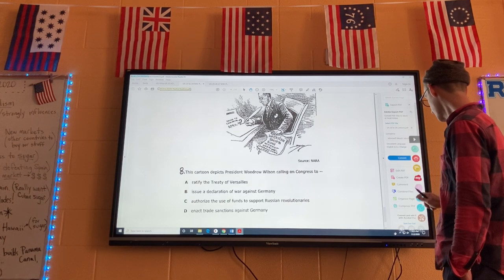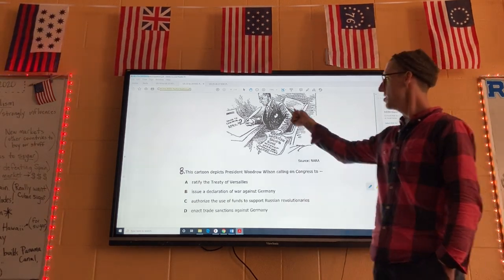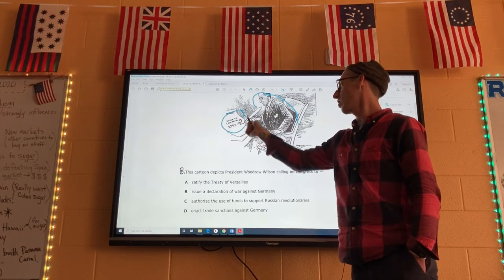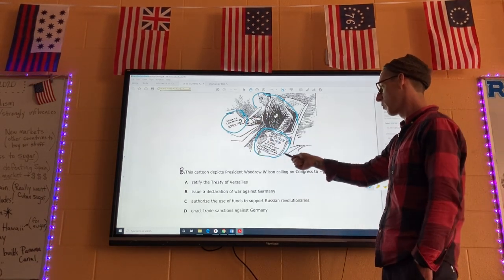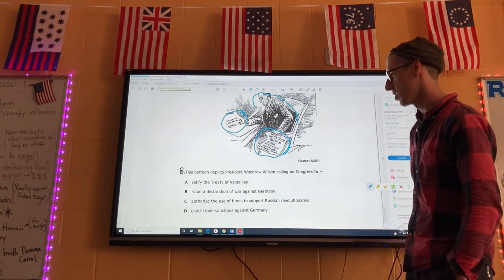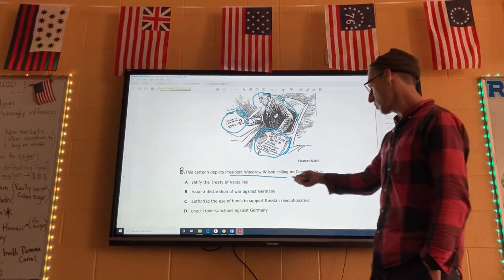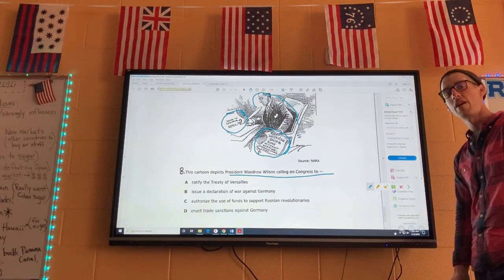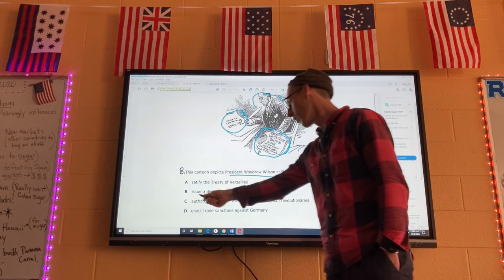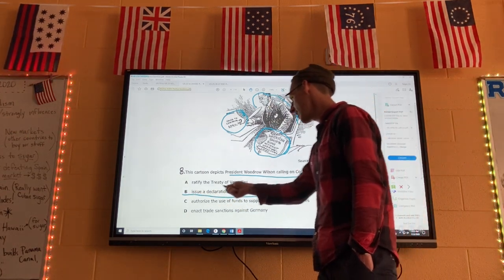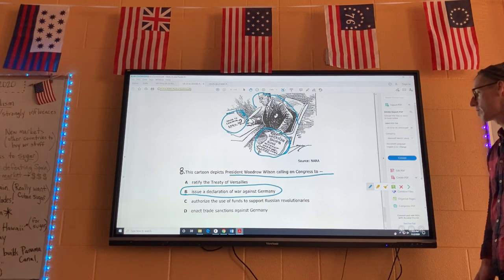Last one on this set: the cartoon shows Wilson with the headline 'Congress is called to convene April 2nd,' and 'American ships sunk without warning, American lives lost.' This cartoon depicts President Woodrow Wilson calling on Congress — German submarine warfare pushed the United States to enter a war against Germany. So number eight is B.